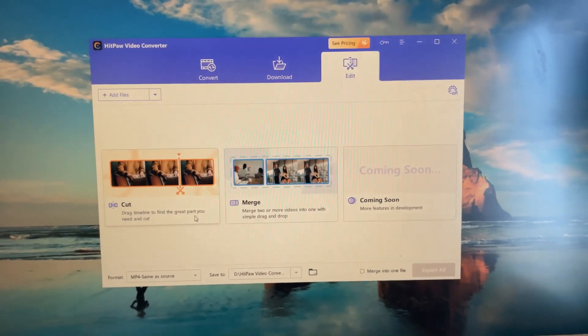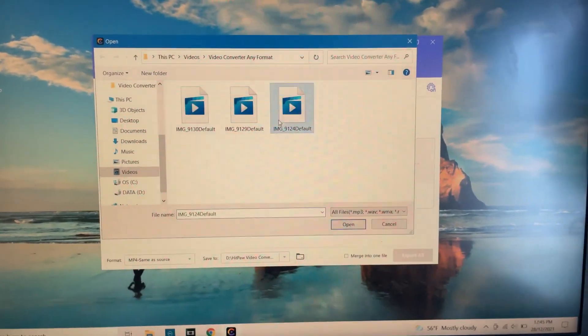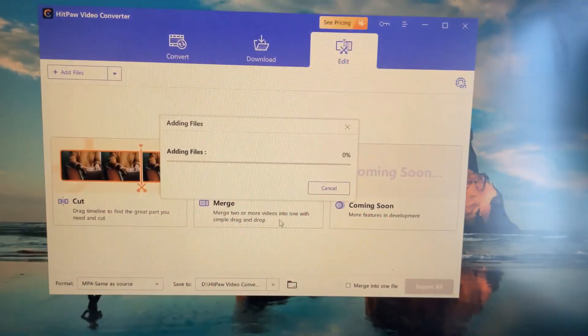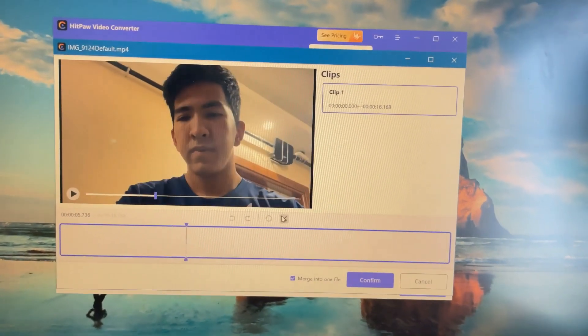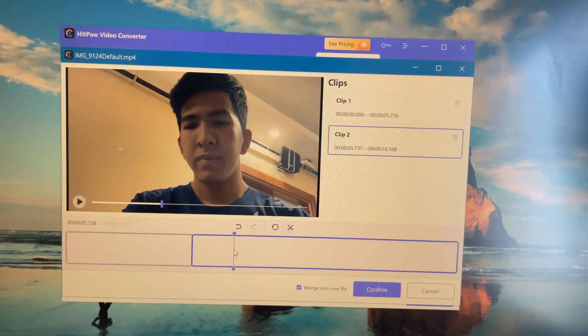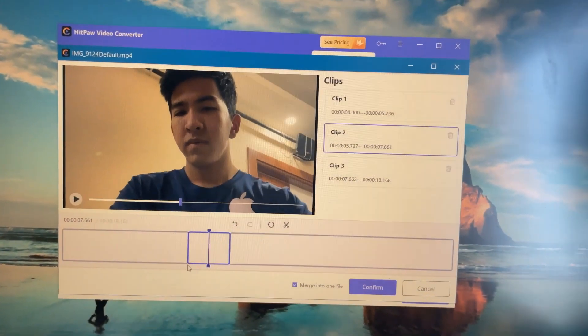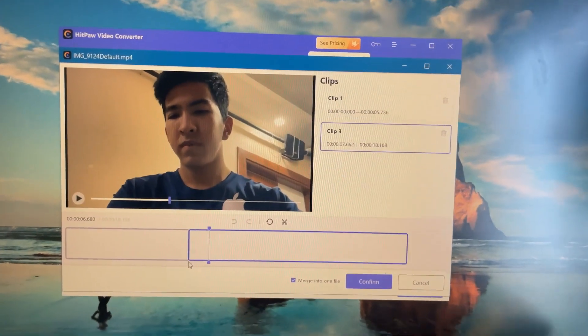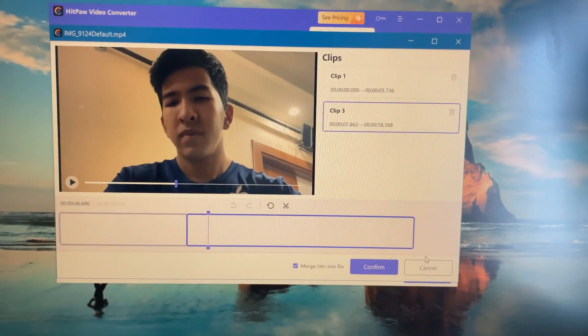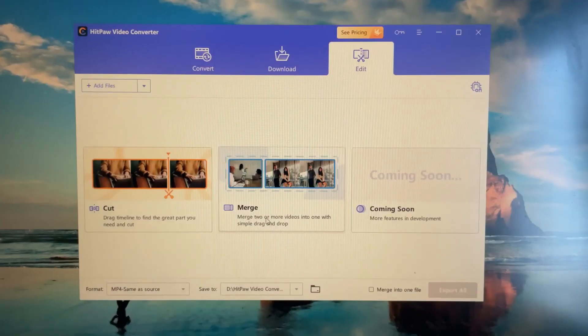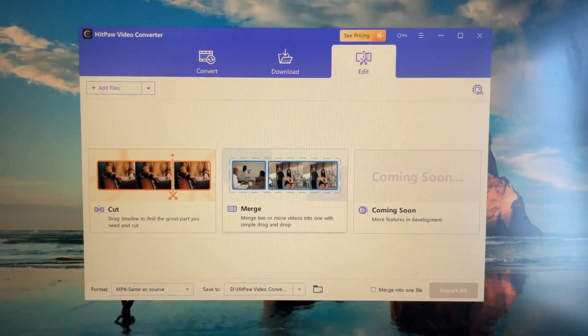If you want to edit your video, just go over here and click on any of your videos that you want to cut. Once it has added, you can click on Crop, click on this side to crop, and just click Delete. That's how you do it — just press Confirm and Export.